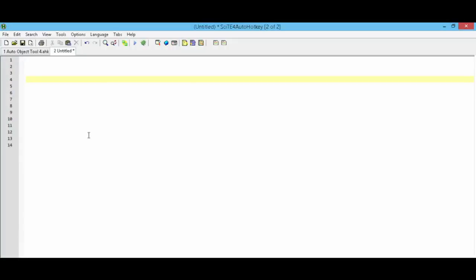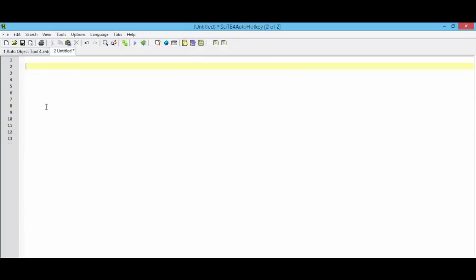To use a hotkey to exit your script, simply type the key name with any modifiers followed by exit app. Here's an example using Control plus Escape to exit the script. So here I have the modifier for Control plus the key name Escape, followed by double colon, followed by exit app.